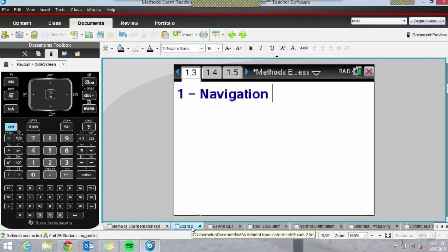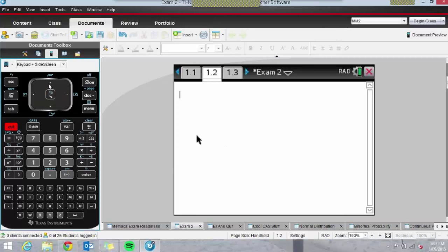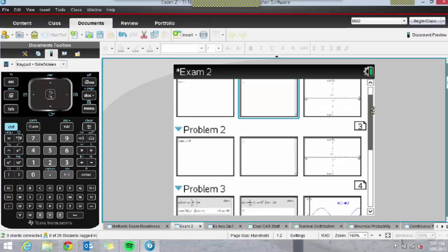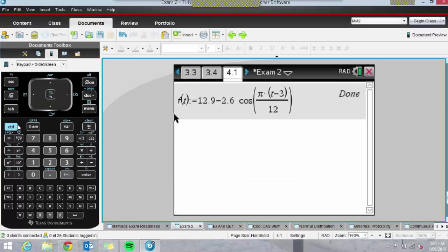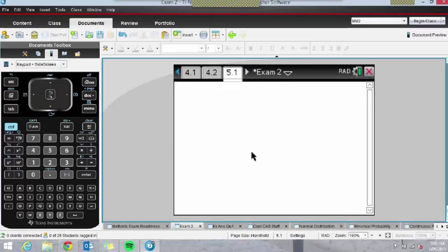Students can create this document and save it to their handheld, then take it into Exam 2 — before the exam even starts, because we know their handhelds don't get cleared. If we press Control-Up, I've set out Problem 1, Problem 2, Problem 3, Problem 4, and so on. They can insert a new problem by going to Doc and Insert New Problem, giving them five problems all open before they go into the exam.